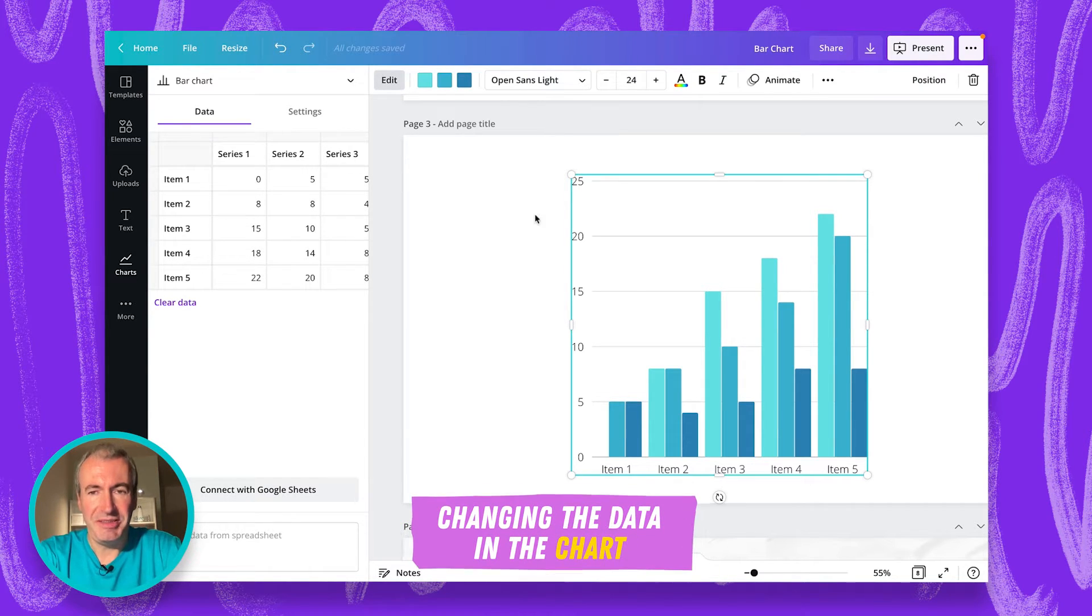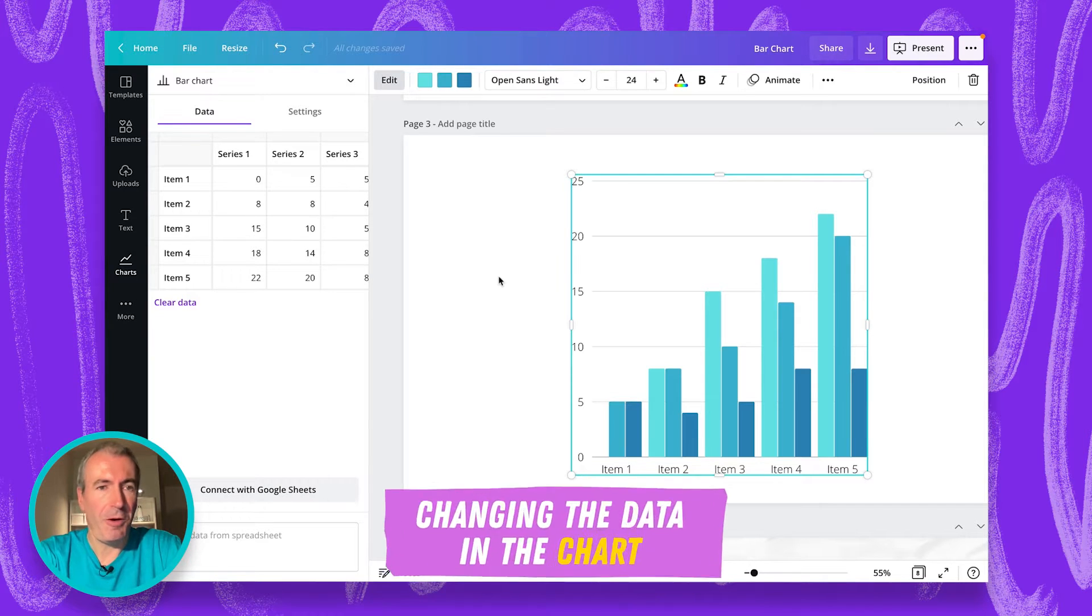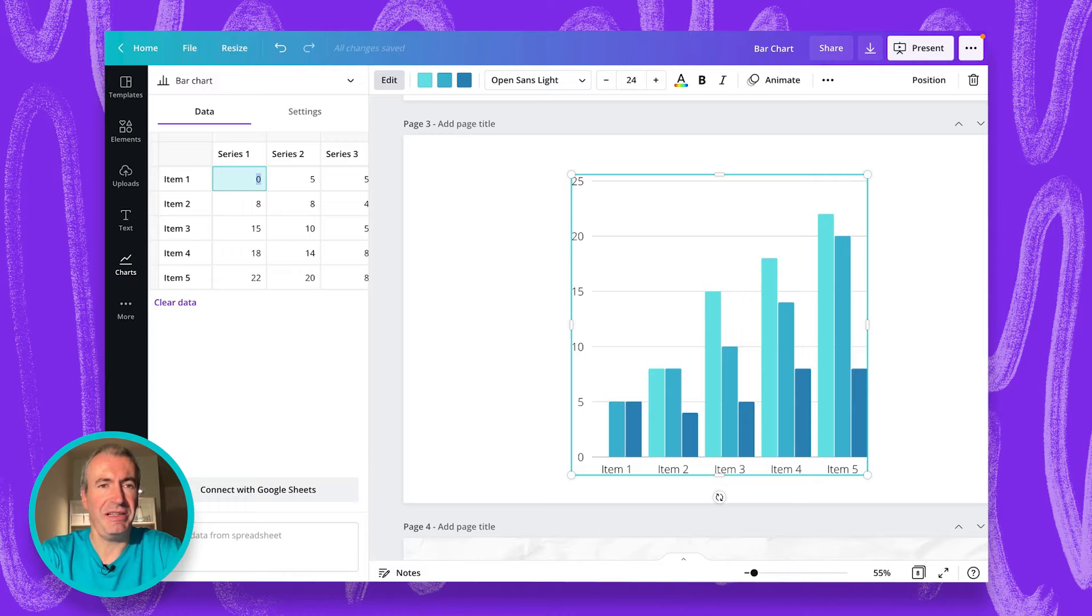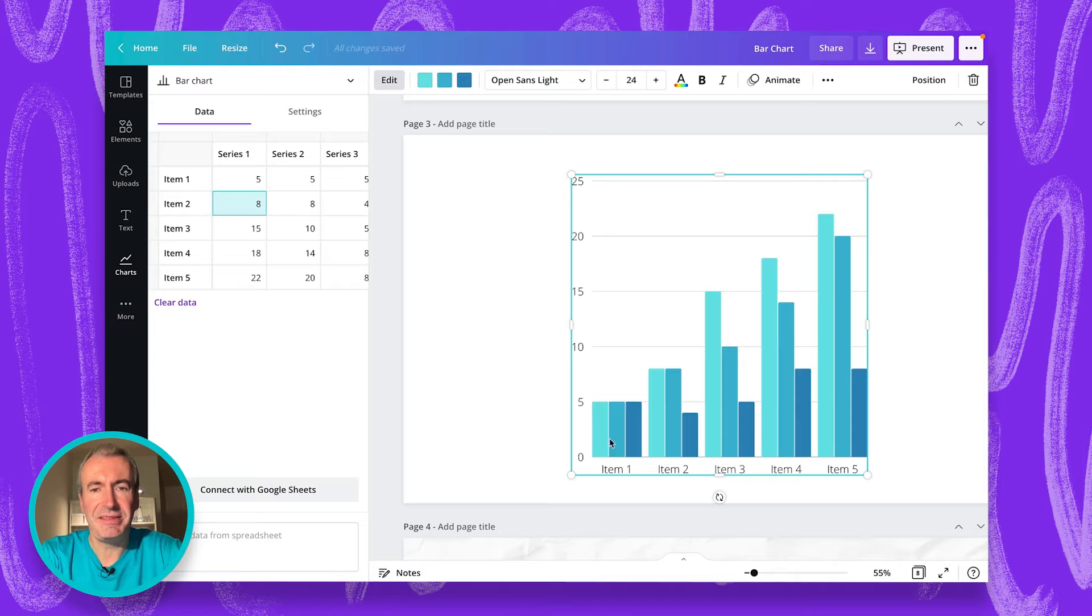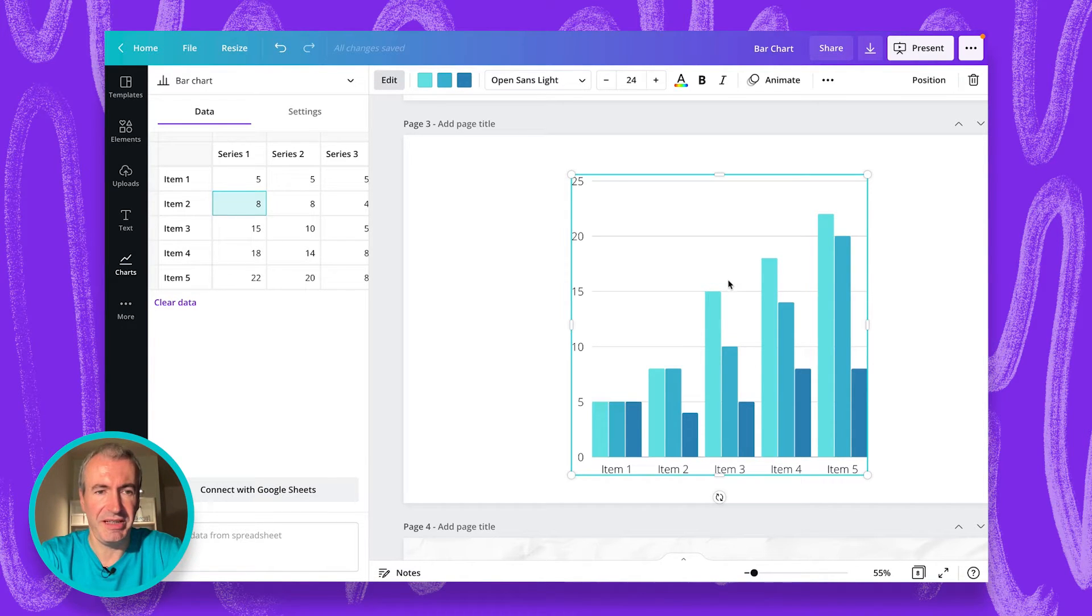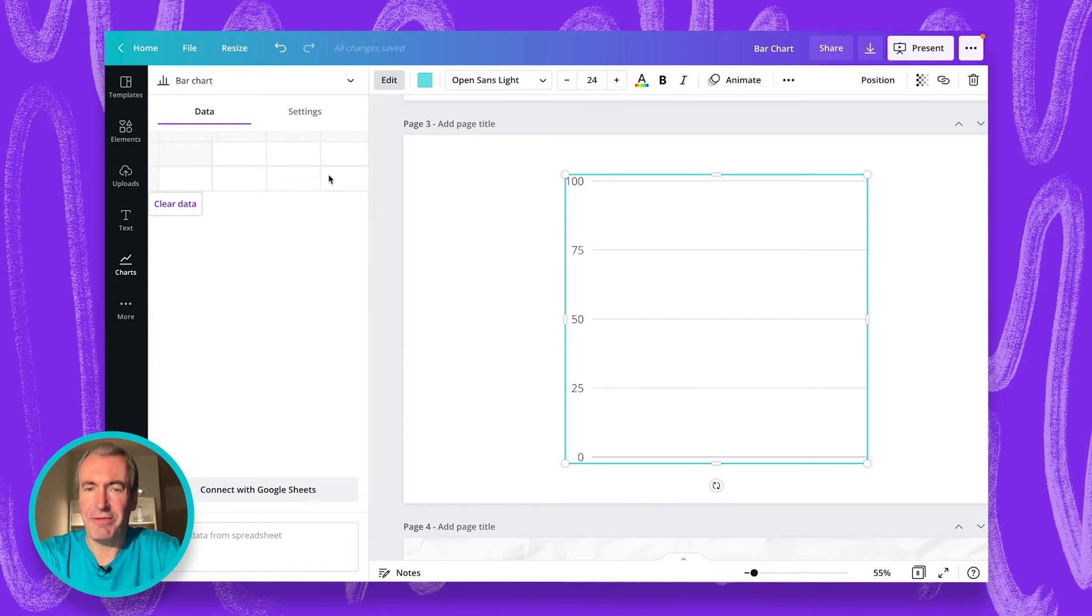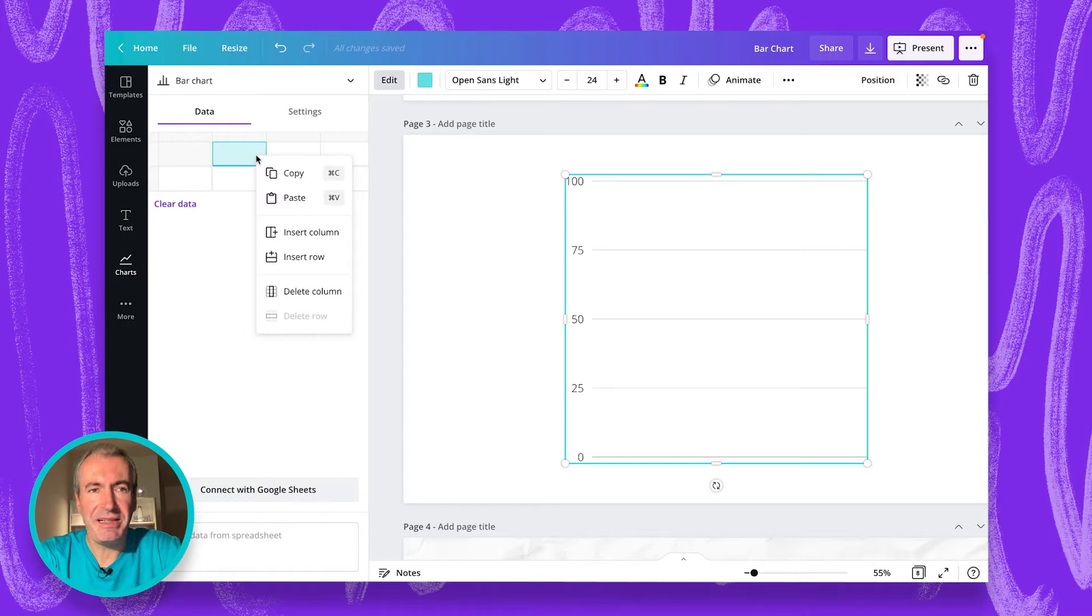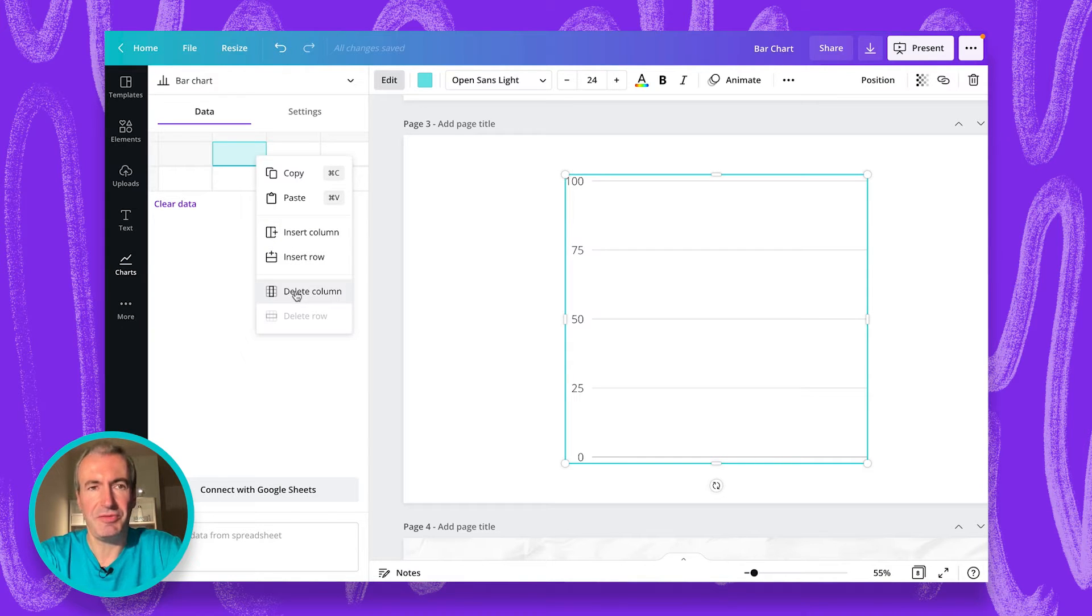So this is the bar chart and it's filled with sample data. Obviously, I can start changing those data straight in a table. So I can put, let's say, five. And once you change the data, it's visible on the live chart in your design. You can even clear the data and start filling data from scratch. By right clicking, you can insert columns or rows. So you can even delete columns or rows if you want to.